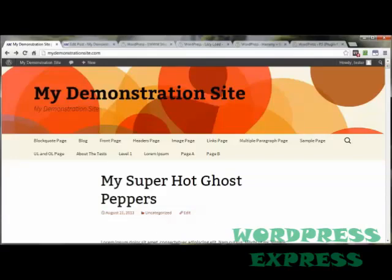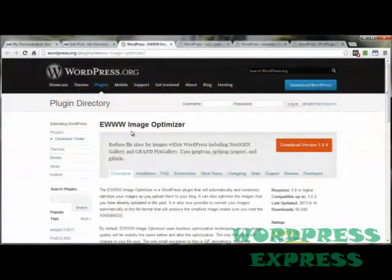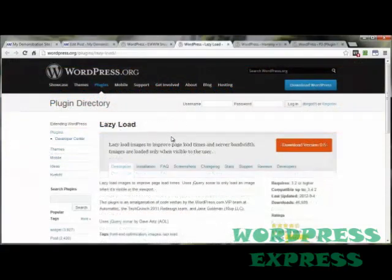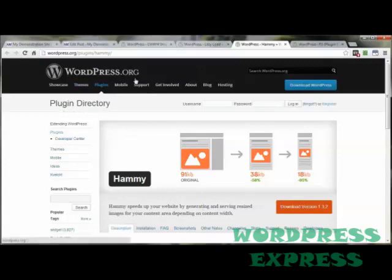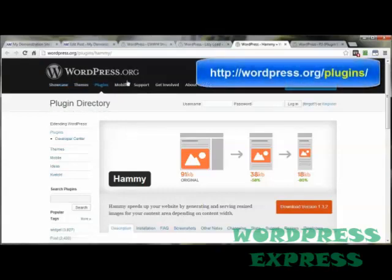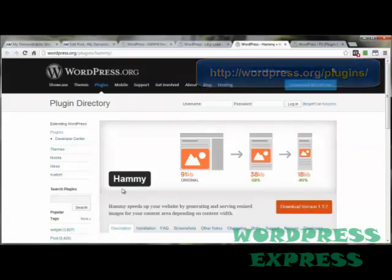If your blog posts contain images, then the first thing you want to consider is optimizing those images that are currently on your site. You can do this with the help of plugins like EWWW Image Optimizer, Lazy Load, or Hammy. All of these can be found in the WordPress.org plugin directory — just go to WordPress.org, go to plugins, and search for that particular plugin. Or just do a Google search for WordPress Image Optimizers and you'll have several to choose from.